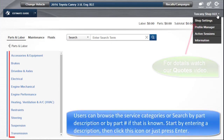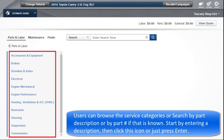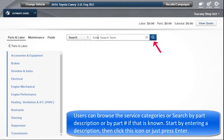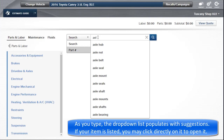Users can browse the service categories or search by part description or by part number if that is known. Start by entering a description, then click this icon, or just press Enter. As you type a few letters or numbers, the drop-down populates with suggestions. If your item is listed, you can click on it directly to open it.